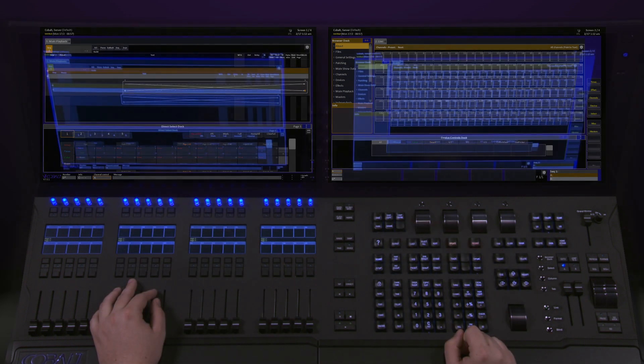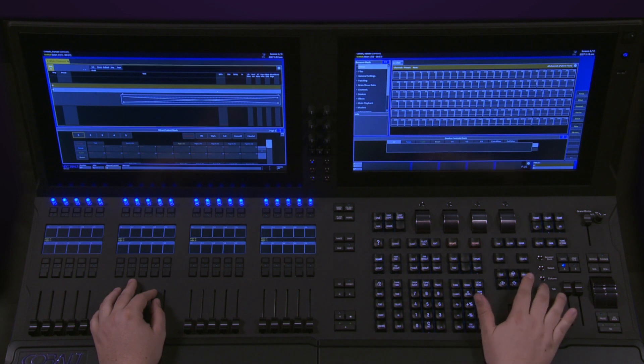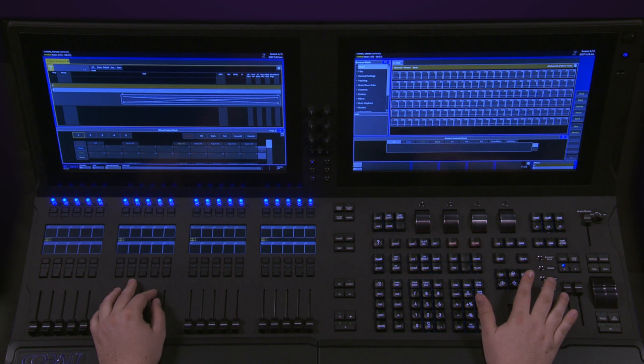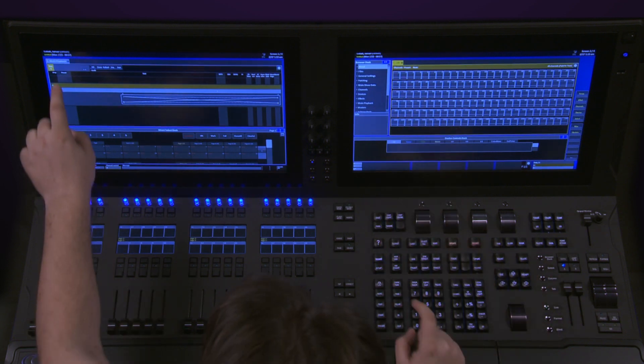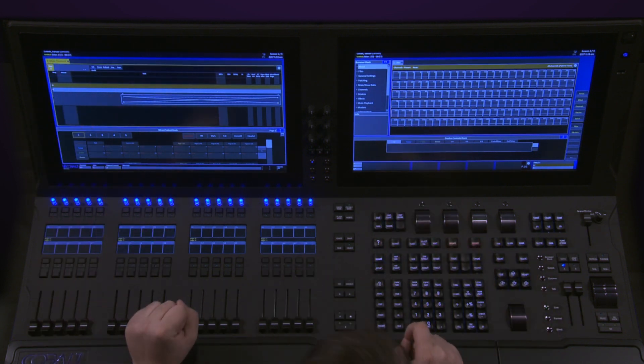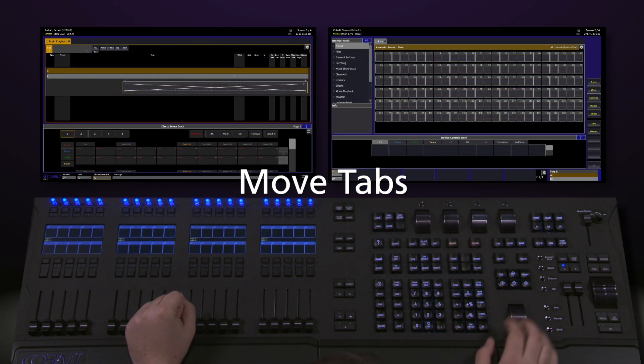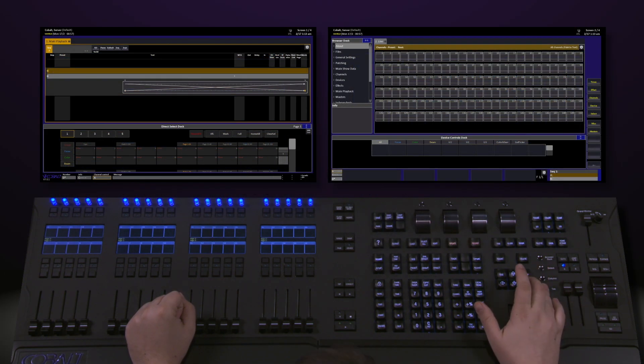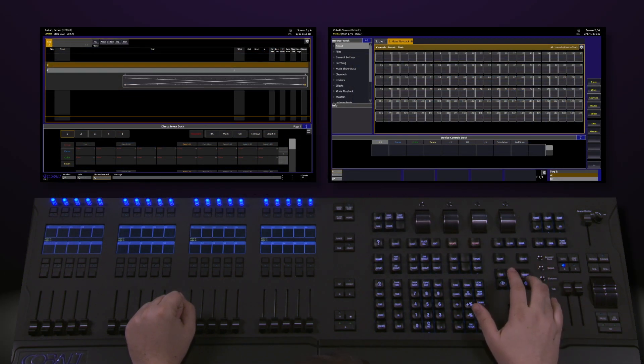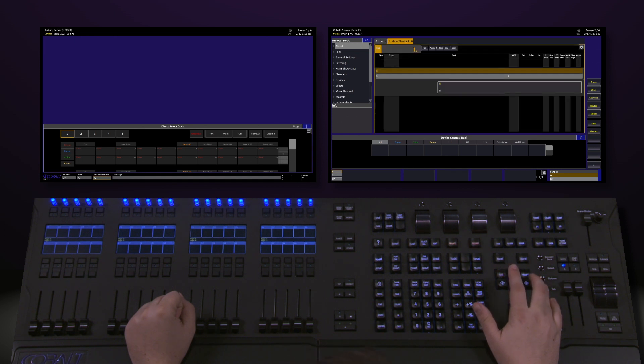To make a change to where a tab is, select the tab either by pushing the Tab button until you find the tab you want or touch it on the touch screen. To move a tab, push and hold the Tab key and hit either the right or left arrow keys to move back and forth between your screens.